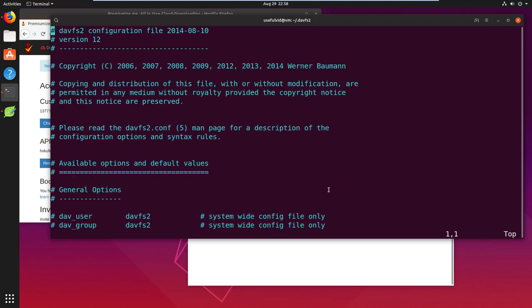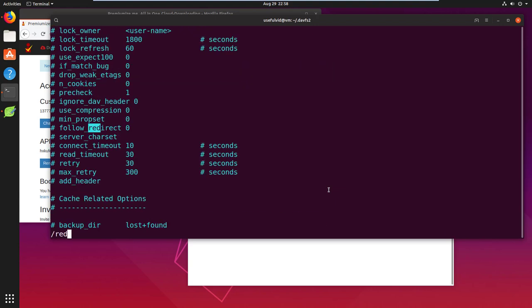I open the config file with the text editor and search for redirect. I uncomment follow redirect and set the value to 1 and save the file.